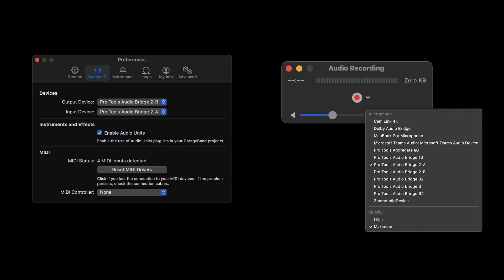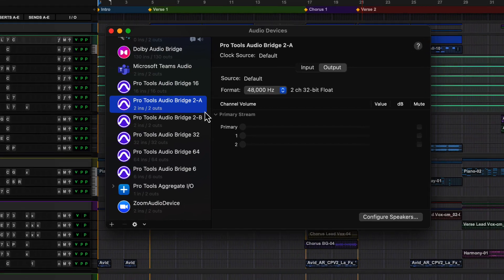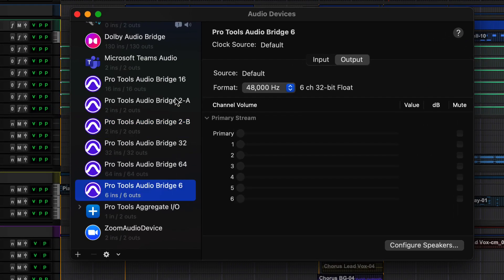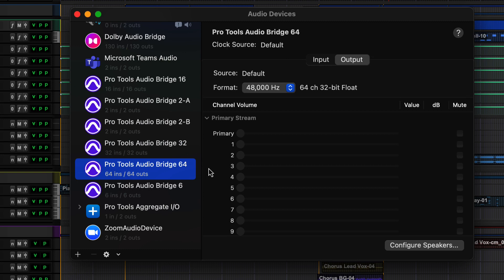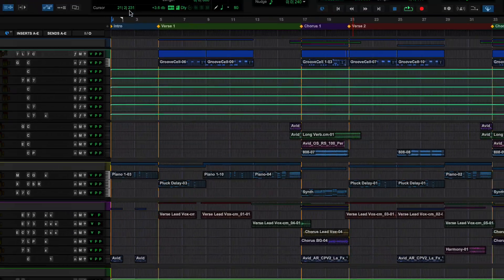There are multiple types of Pro Tools Audio Bridges available: two channels A and B, six channels, 16, 32 and 64 that provide flexibility and separation when routing audio to various applications and hardware simultaneously on the same computer.